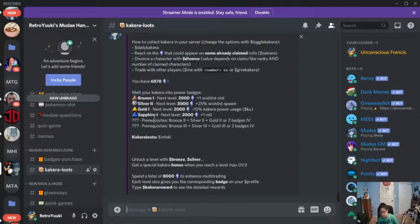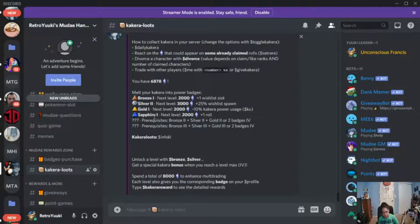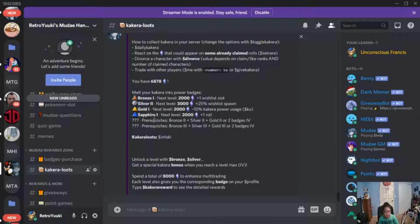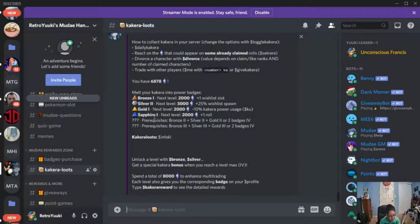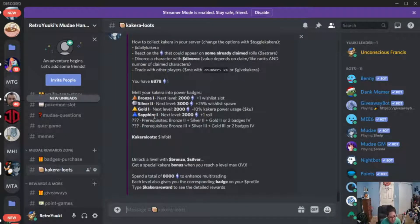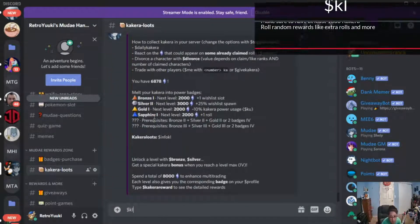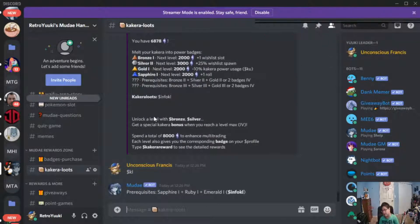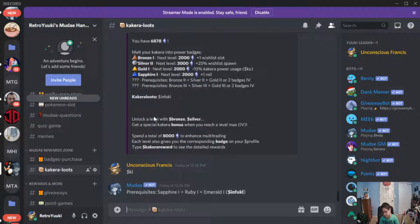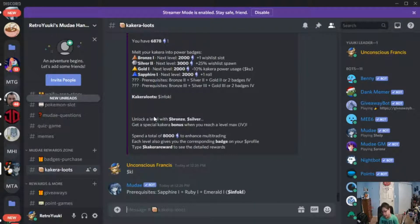However, should you have the prerequisites, let's go ahead and talk about how to roll for them. All you have to do is dollar sign kl. Okay, dollar sign kl. That's what you're going to need to use. Now unfortunately I do not have the required badges.